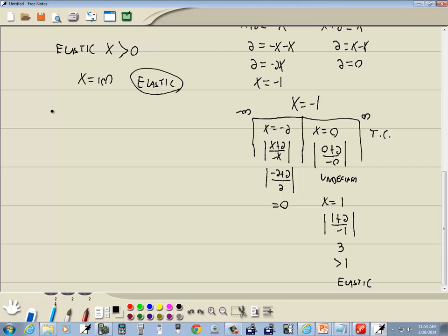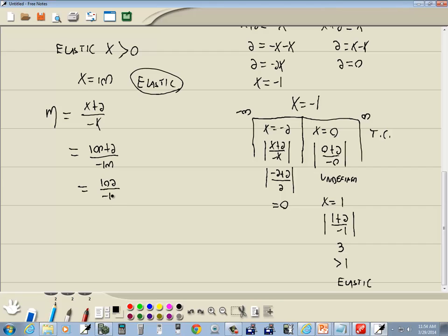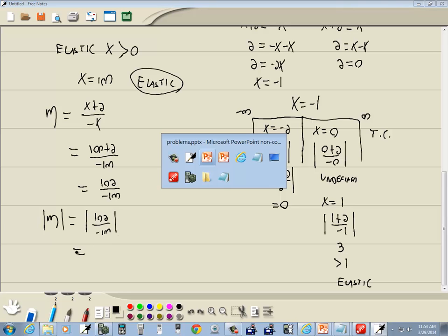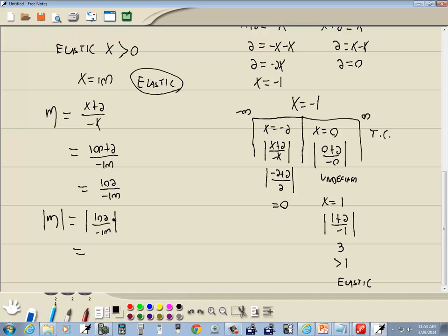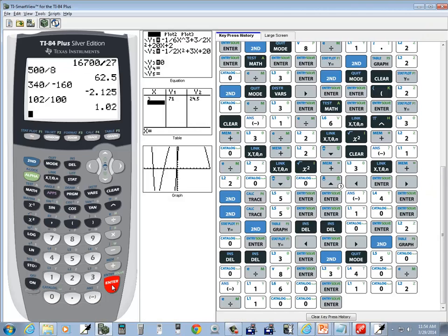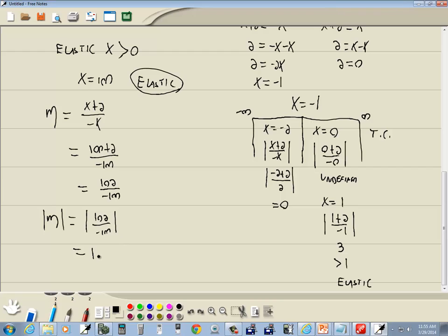If we plug x equals 100 into eta, which is (x plus 2) over negative x, we get (100 plus 2) over negative 100, which is 102 over negative 100. Taking the absolute value of eta gives us 102 divided by 100, the negative becomes positive, and we get 1.02, which is greater than 1 — confirming it's elastic. So that would be our answer.